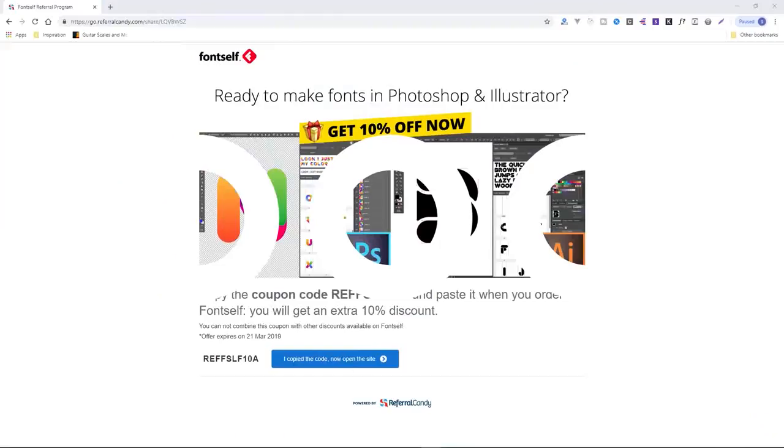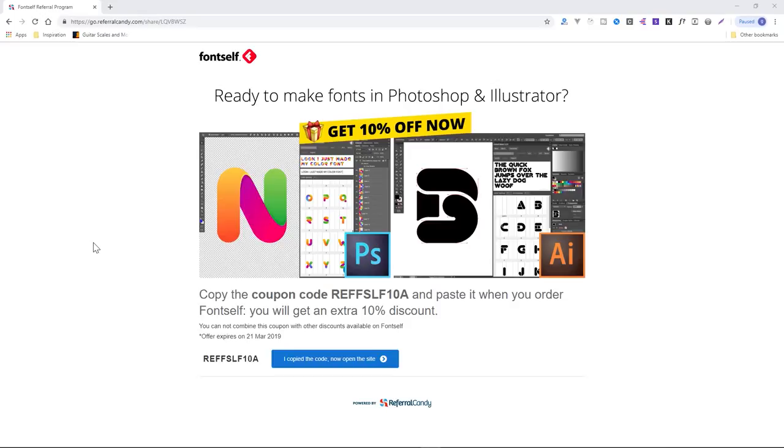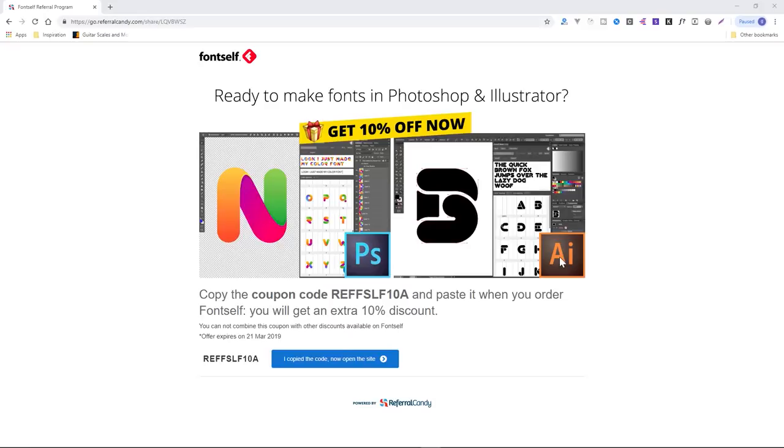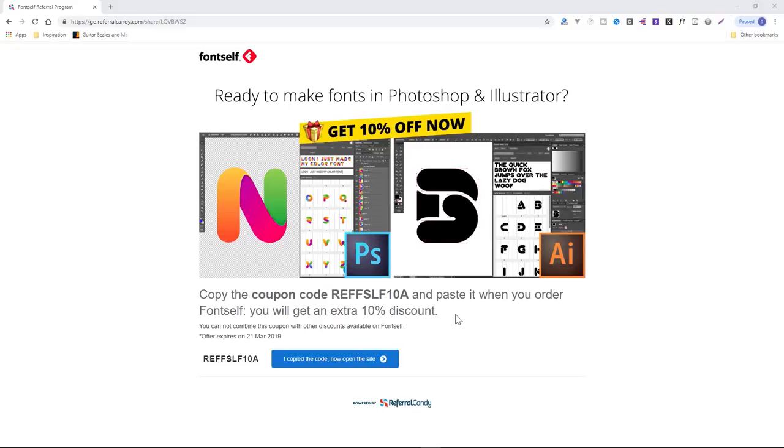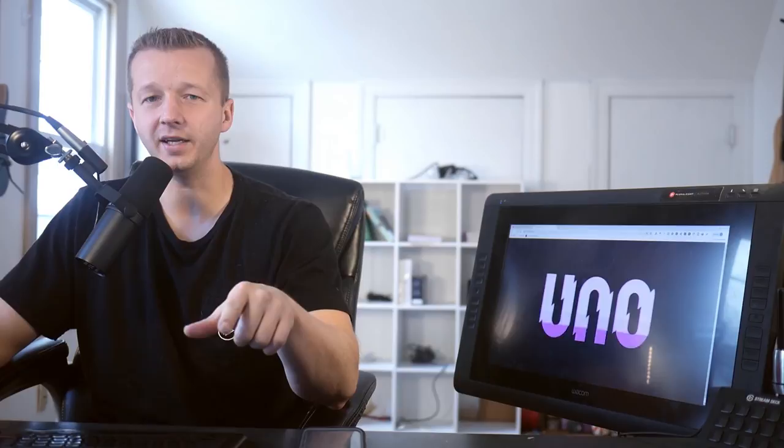So also make sure you take advantage of the offer. The first link here in the YouTube description, you click on that and you will get 10% off and you can purchase it for either Photoshop or Illustrator. I'm going to be using Illustrator for this. So make sure you do that and then you can follow along right with me with this tutorial where I show you how to create a really cool font and how to use it on all these different mediums.